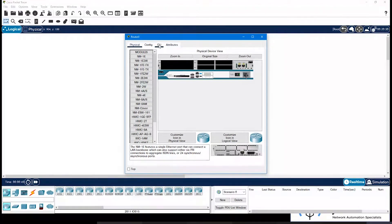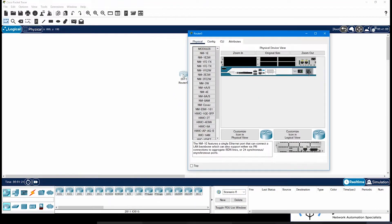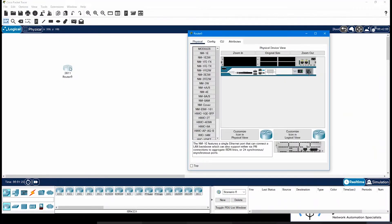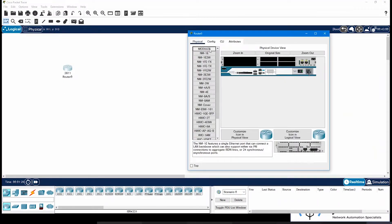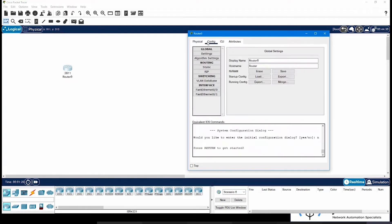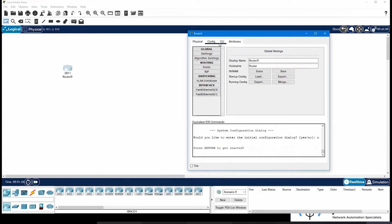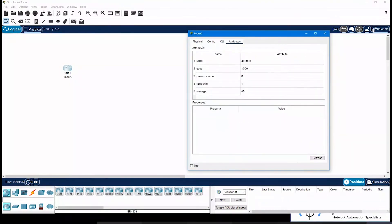Mostly we will be using CLI only, but we can look into these as well. So once you click on the router which you have placed in your workspace, you will see a window which pops up with different tabs — Physical, Config, CLI, and Attributes. We will be looking deeper into CLI as that's what we will be using mostly.